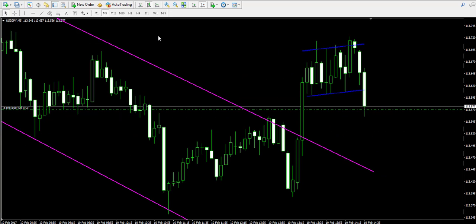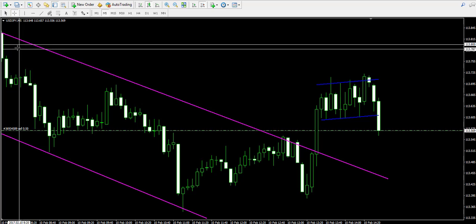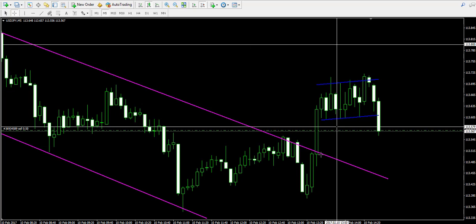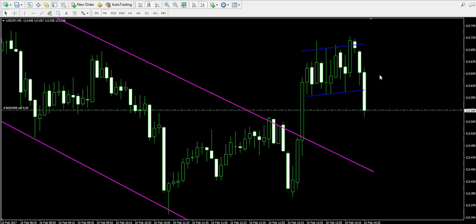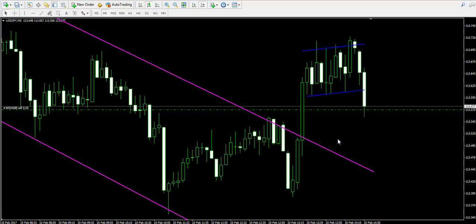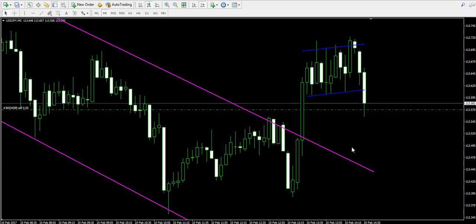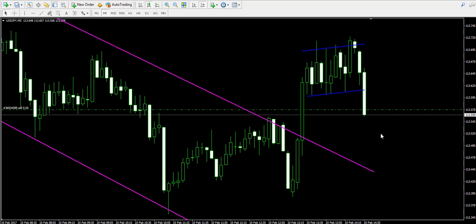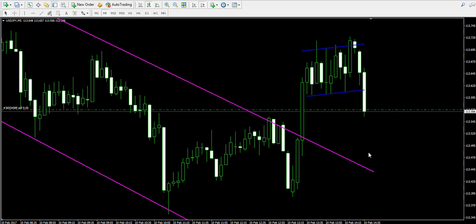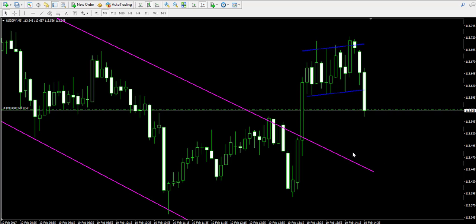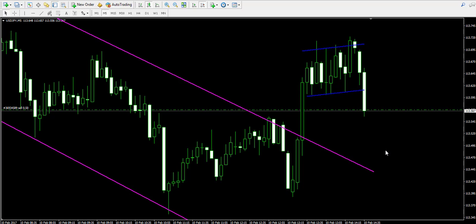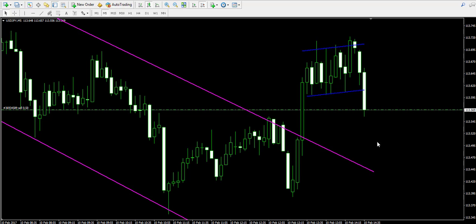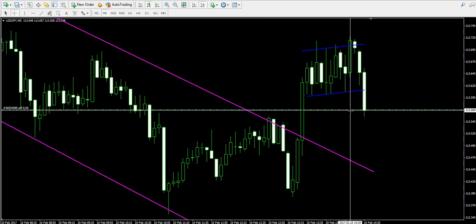Furthermore, in most cases when we approach a reversal, it is likely that the price action returns to the already broken level for a test. In this relation, we believe that the American dollar Japanese yen forex pair might even return to the area of the already broken upper level of the purple channel in order to test it as a support. This is how a resistance level turns into a support.